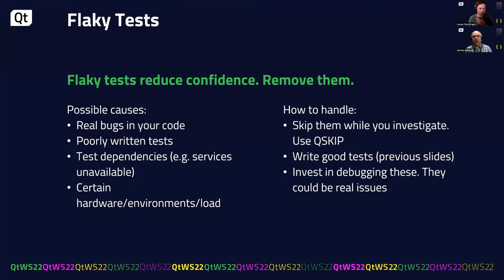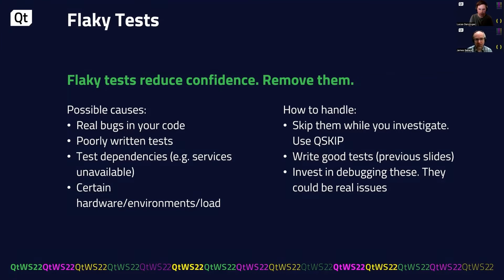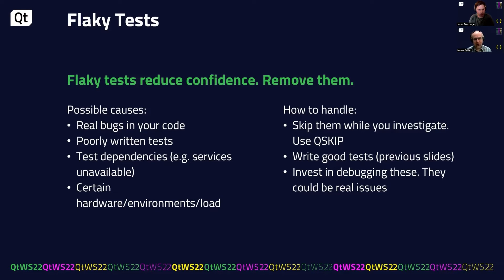Okay. So let's talk about flaky tests. Any team with enough tests will deal with flaky tests at some point. So possible causes, they could be real bugs in your code. You could have poorly written tests. You could have test dependencies, such as services being down. You can have certain hardware environment or load conditions, which exacerbate the problem.